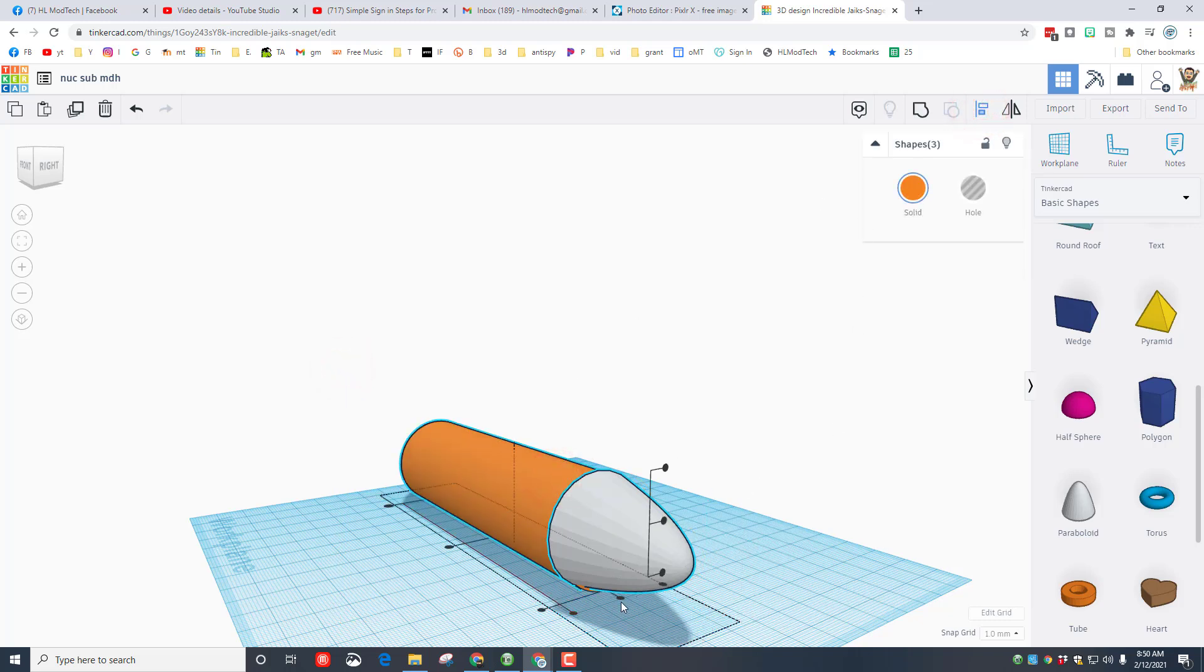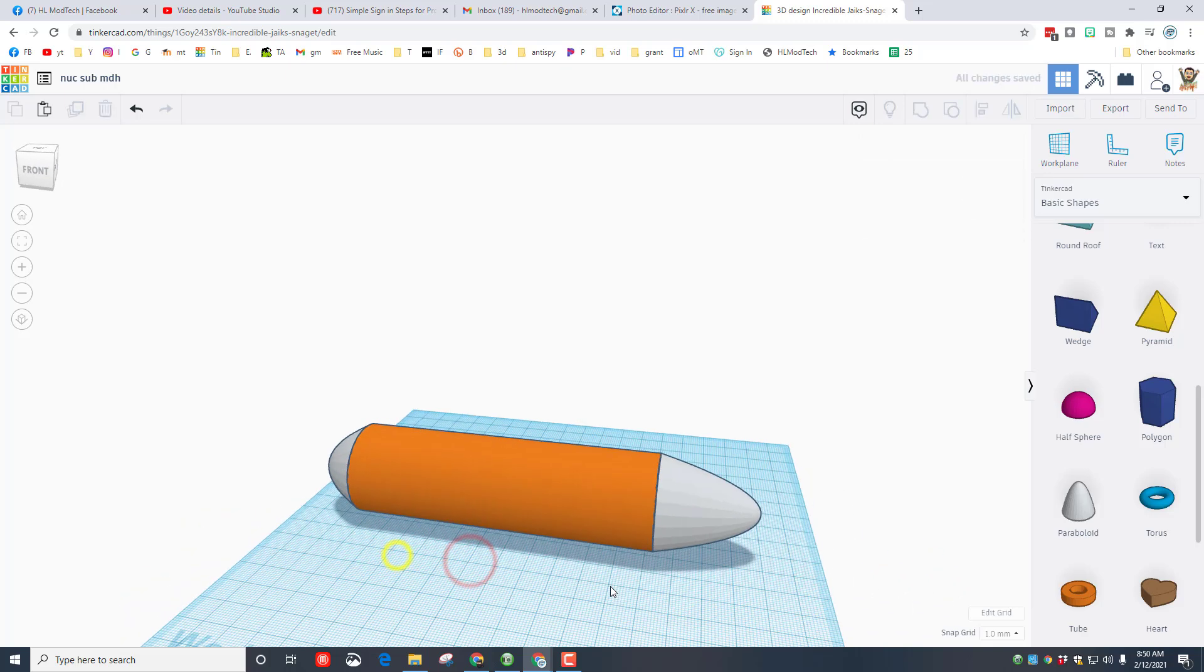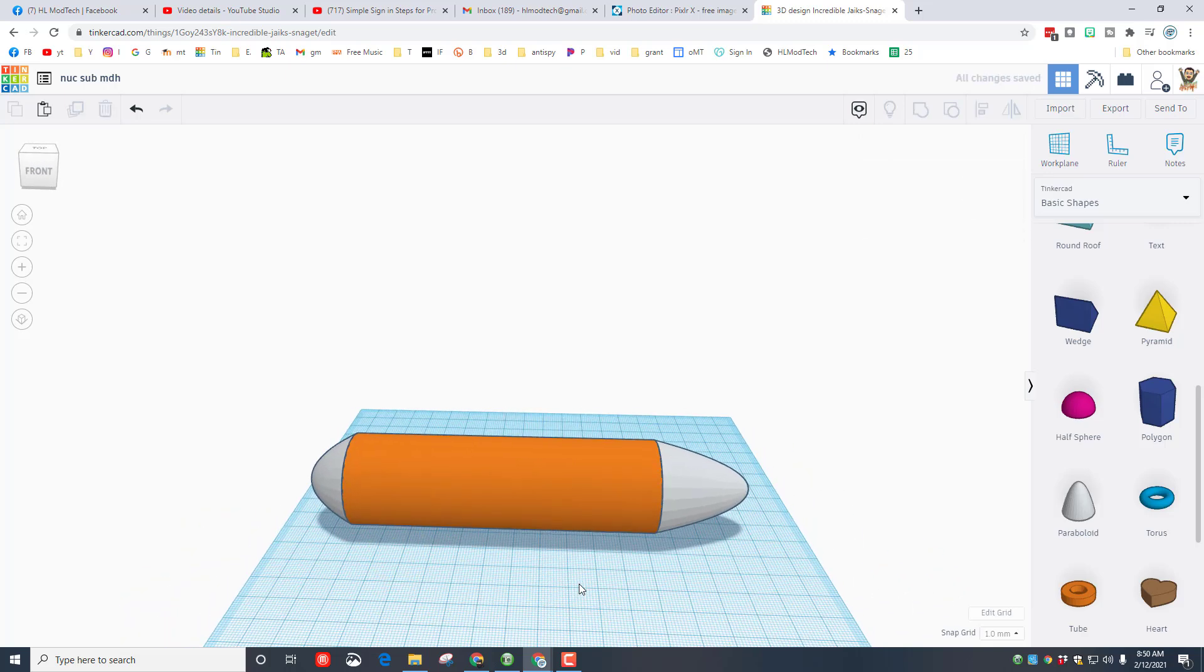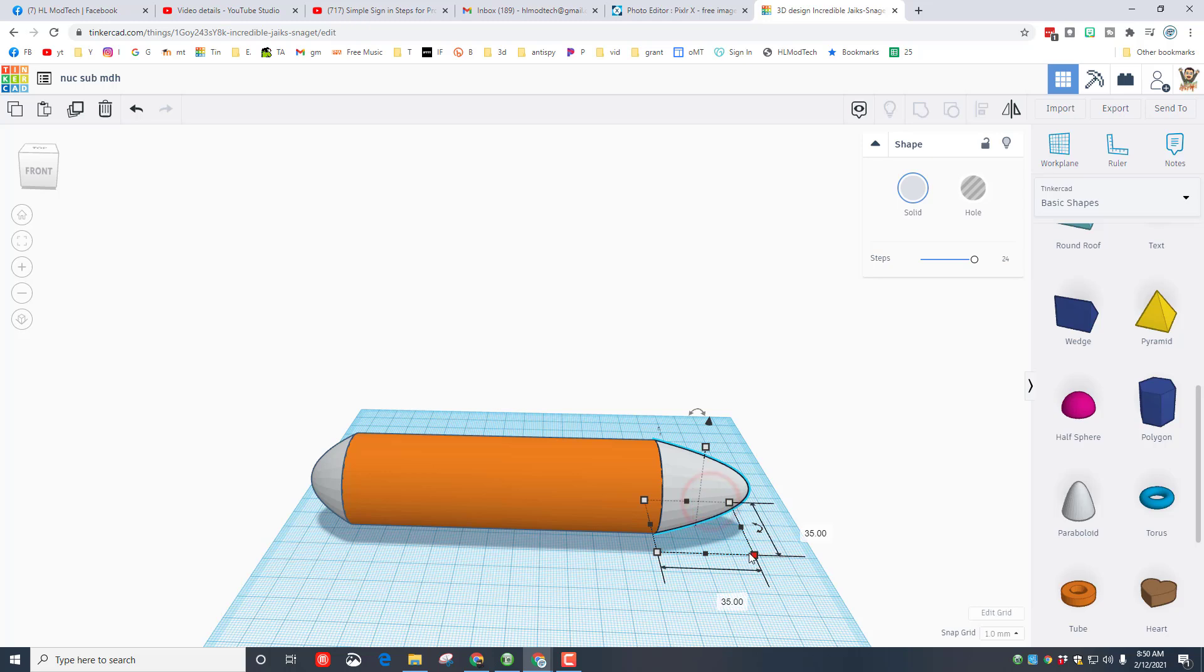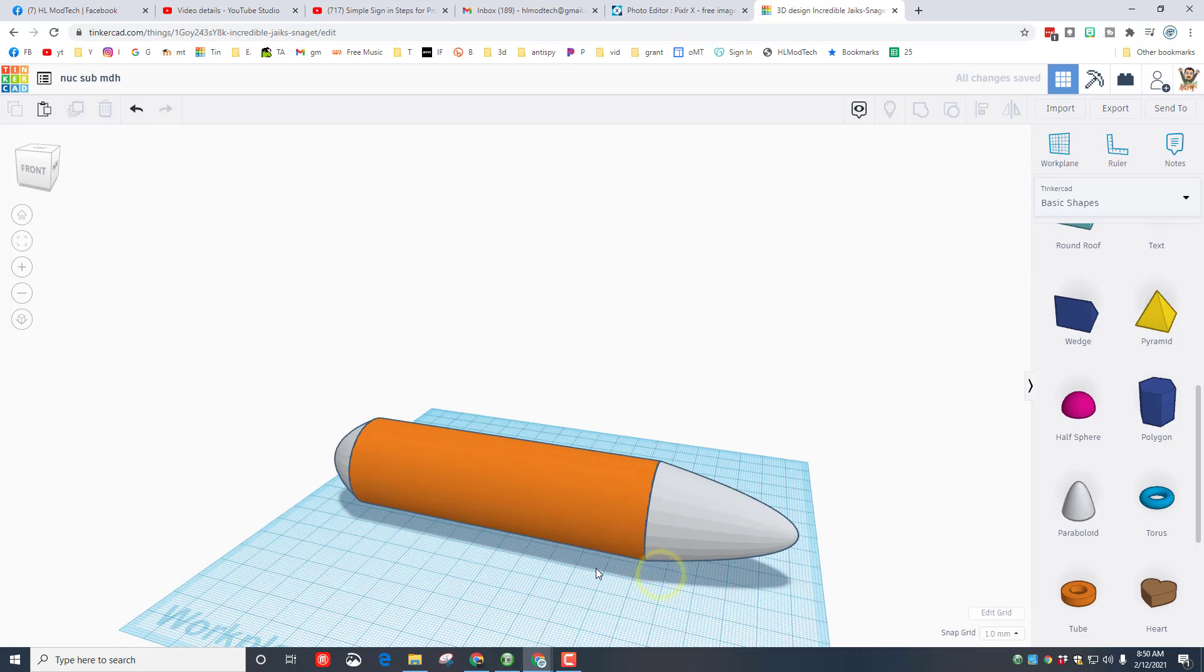Let's put the work plane back on the ground, select everything, click align. We're gonna make the orange one the master and do center and center. Again, this one we're gonna stretch out longer. Instead of 35, let's type 47 and press enter. You can see that looks like a submarine shape now.